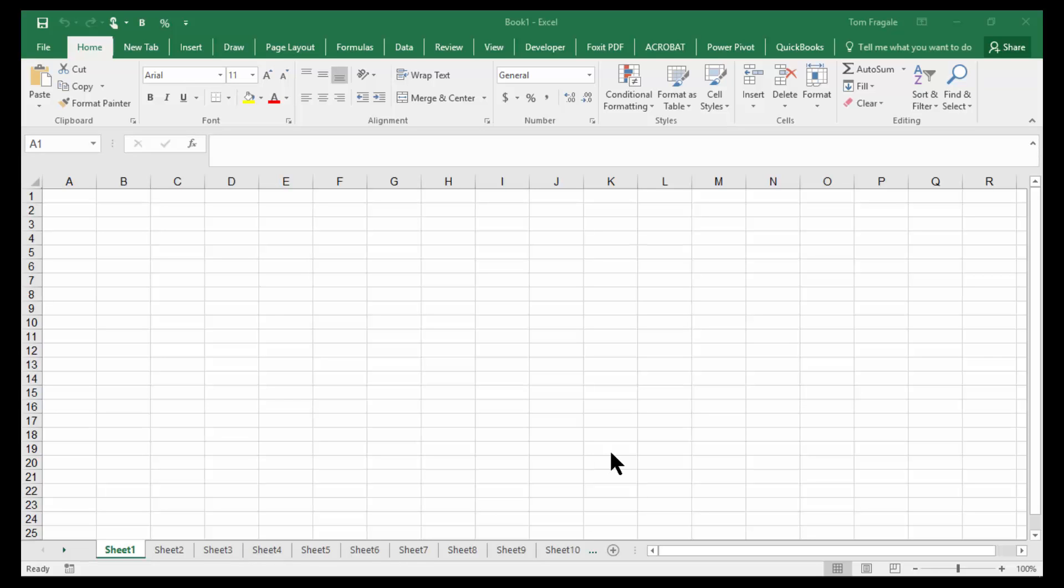In today's video, I want to show you how to import a CSV file into Microsoft Excel. Now in this video, I'm using Excel 2016.